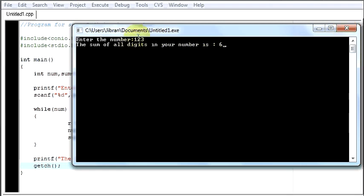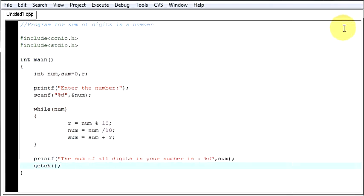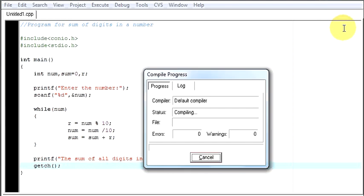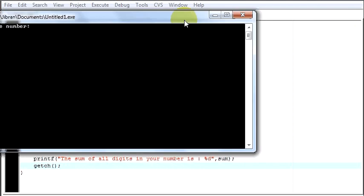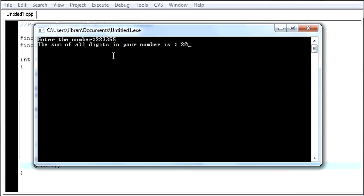1 plus 2 plus 3 is 6. Let's give a big number. Double 2, double 3, double 5. The sum of all digits in your number is 20. Double 3 plus double 5, this is 20.